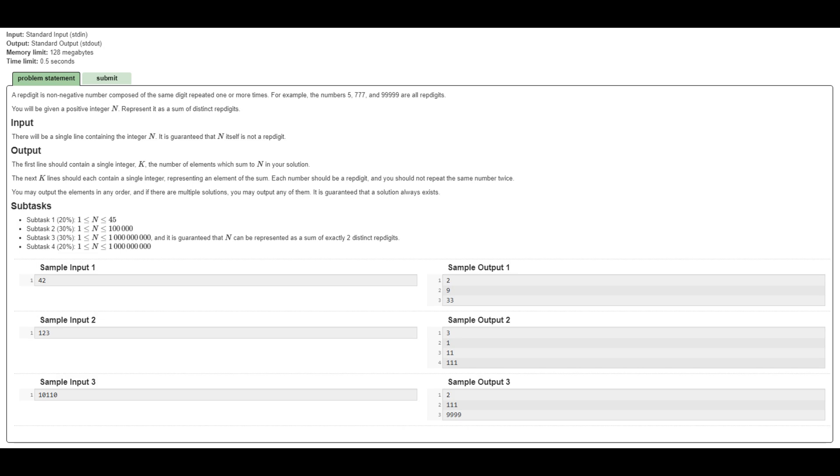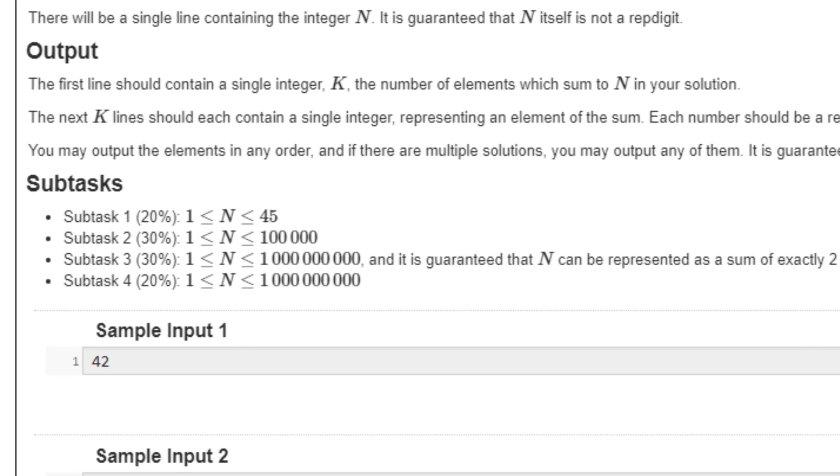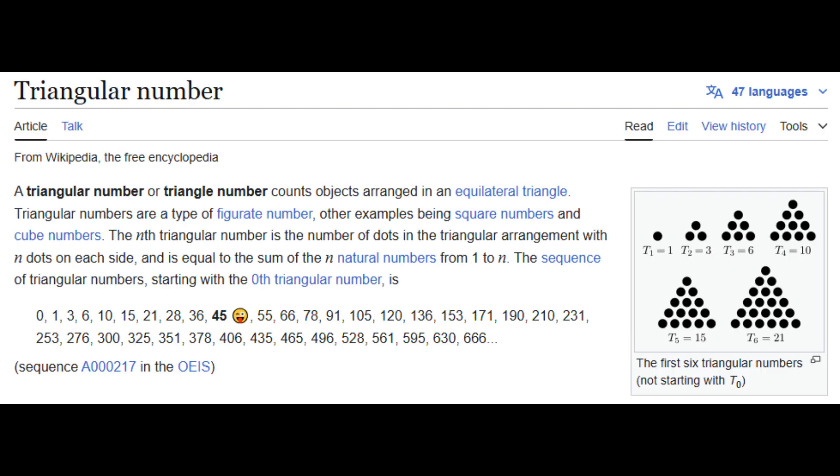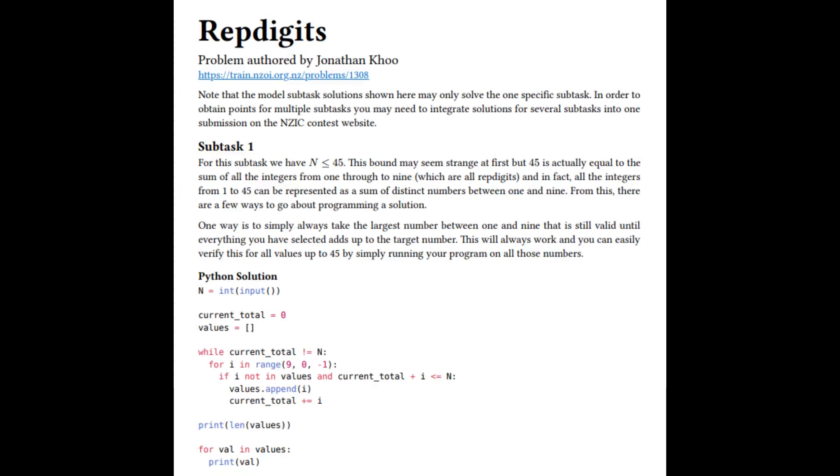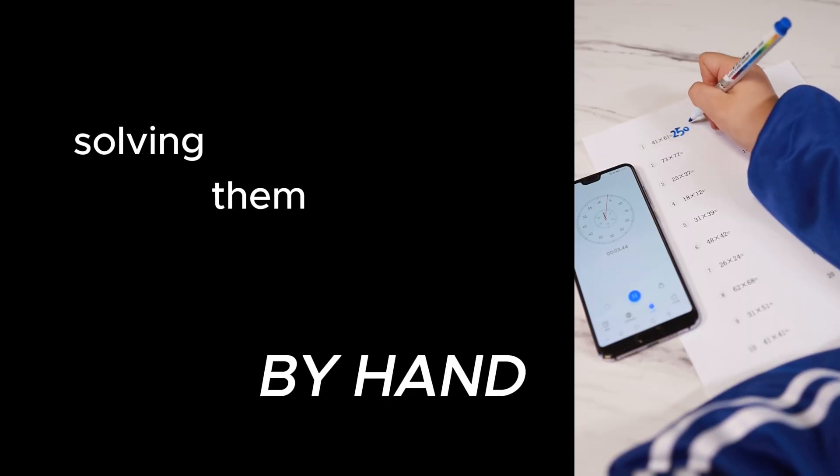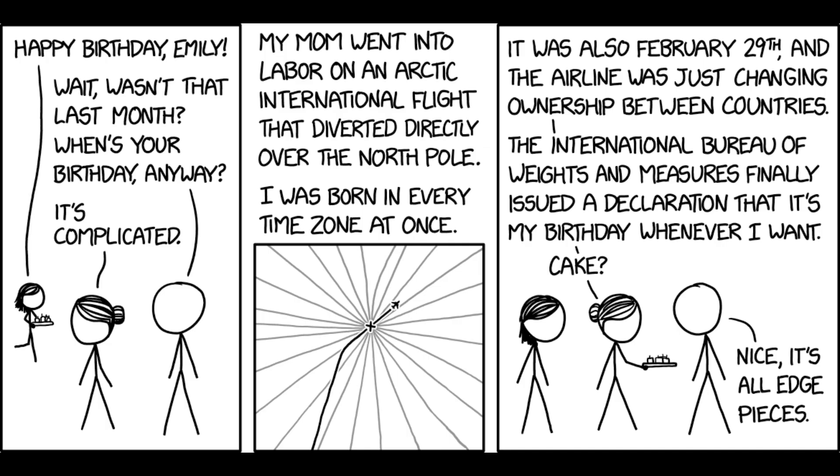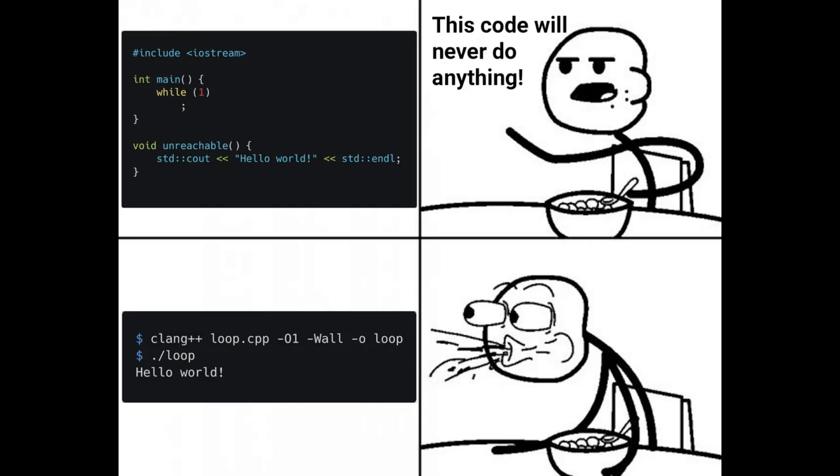Take this problem for instance. The number 45 is oddly specific for an upper bound, but some nerds might realize that it's the sum of all single digit numbers. This lends itself nicely to the discovery of a brute force solution. Creating your own test cases and solving them by hand can help you identify a pattern. Make sure to always consider the possible edge cases that could mess up your program.